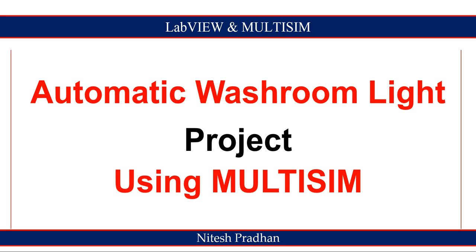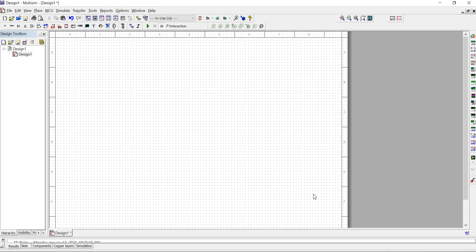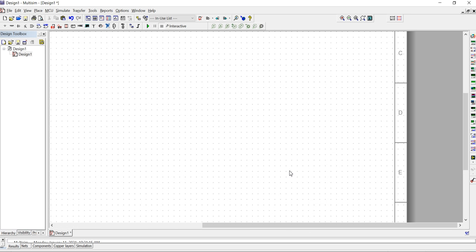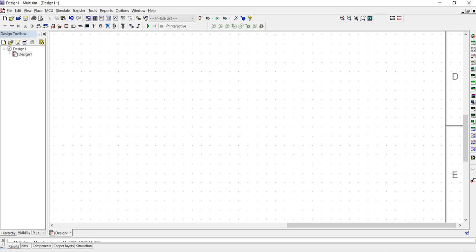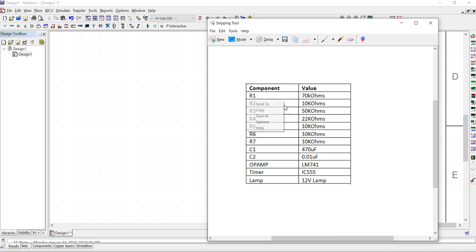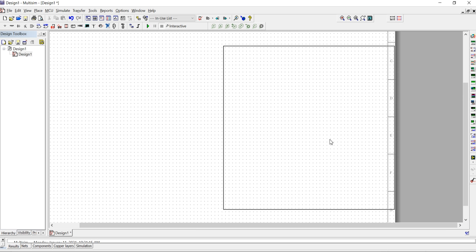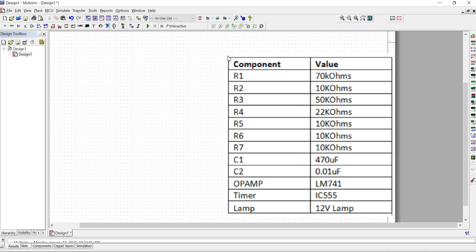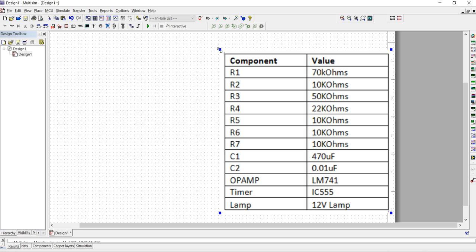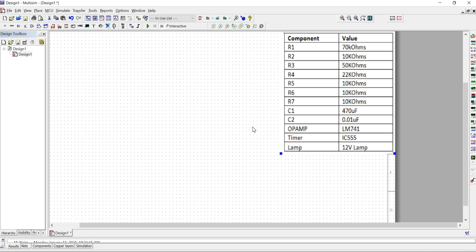Today we will design an automatic washroom light controller. To design this, we need to open Multisim. In the Multisim platform we need a list of components, so first I will copy and paste the component list here. Let's see — we need this list of components, so first we will collect all of them.